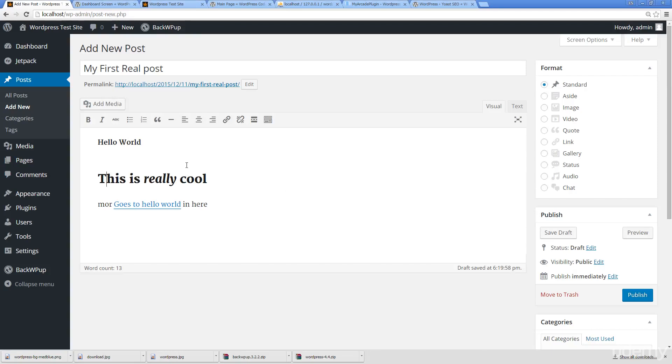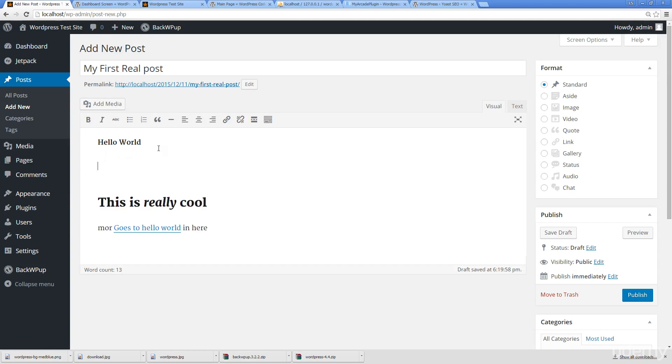Within this lesson we're going to talk about how easy it is to add media to a post and how to actually finalize a post. In the previous lesson we talked about setting up a post.